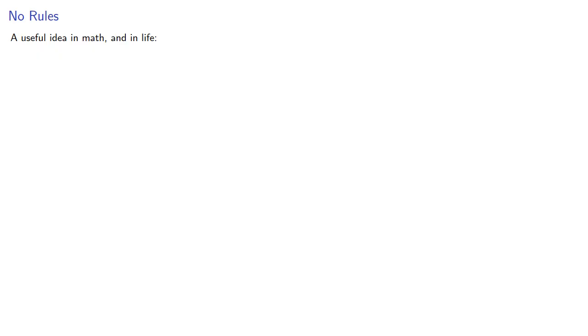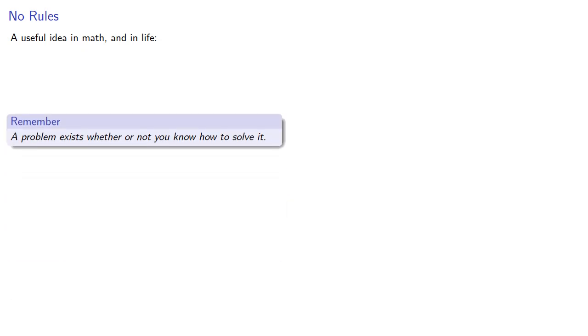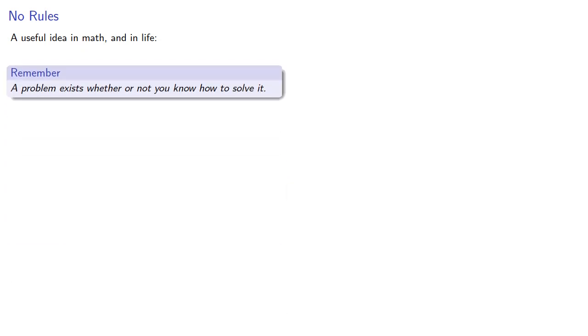A useful idea in math and in life: a problem exists whether or not you know how to solve it. So what if we divide exponential expressions?